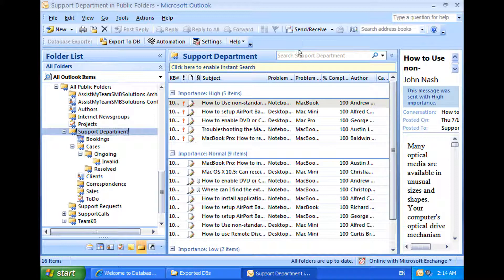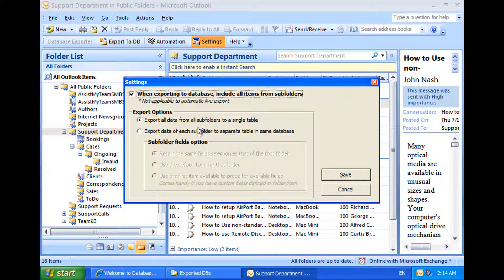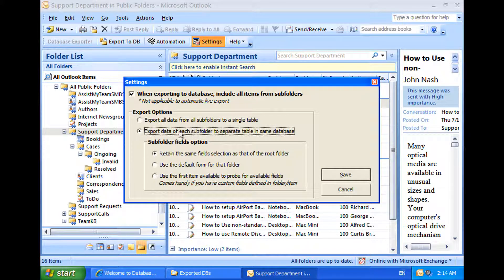Now let us try out the second field's export option, where each subfolder will be exported to a separate table in the same database. Note that with this option, you also have further control over the fields to be included in the table for each subfolder. For our demonstration, I will select the last option, where it will probe the first item to seek out the available fields for each subfolder.